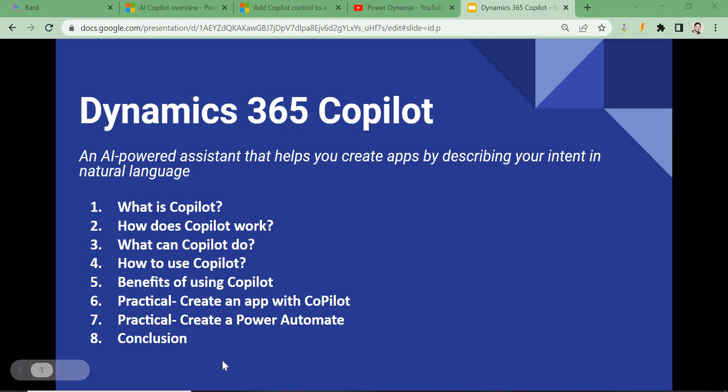So without wasting time, let's see what the Copilot feature is. This feature will allow you to create apps just by describing your intent or requirement in your own language. For example, you could say 'I need an app to track leave applications for my organization.' Copilot will create some tables and give you recommendations — you can add or modify fields — and you can build an app without any technical knowledge. You simply tell Copilot what you want and it will generate the code, Power Automate flow, or bots for you.